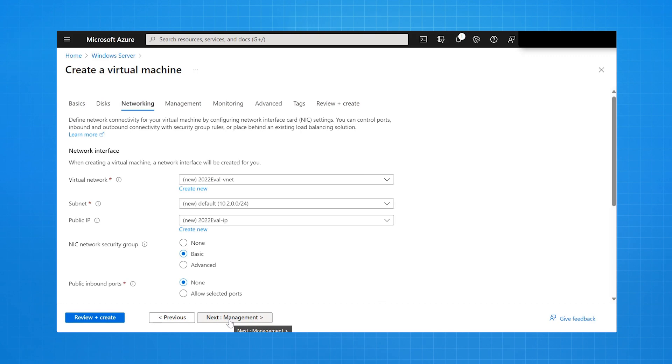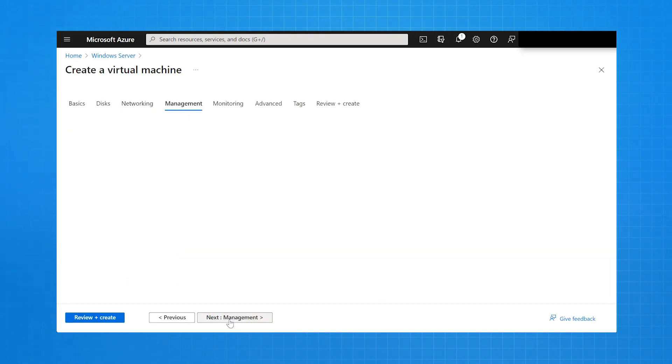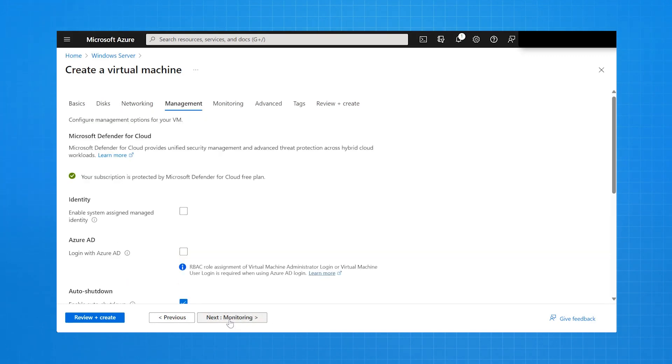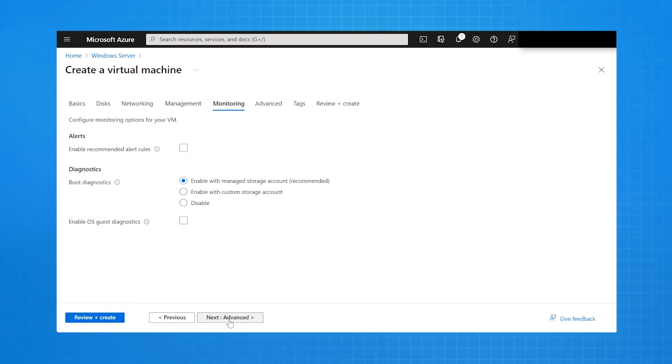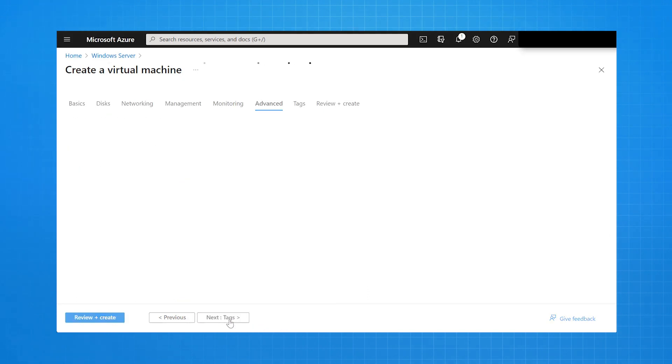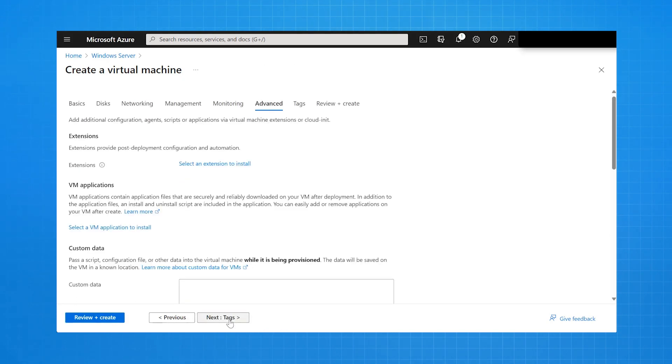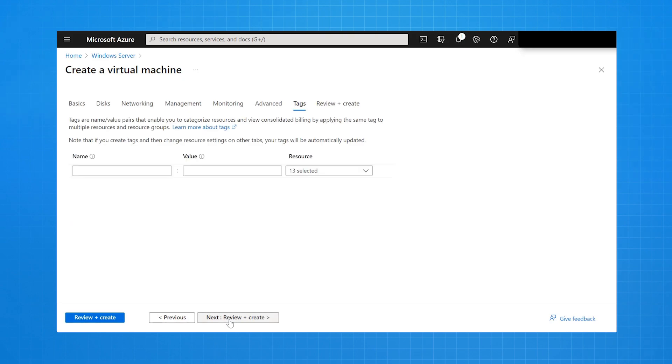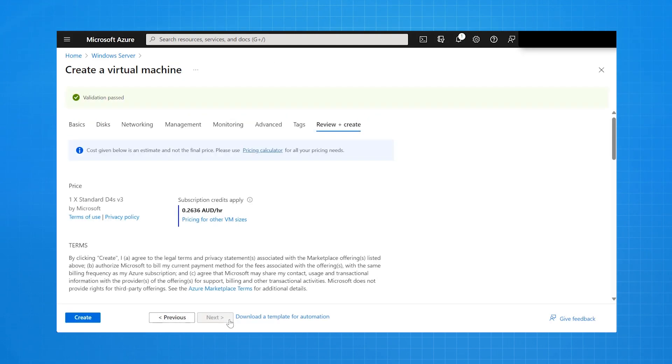I go through and I'm just selecting all of the default options for disks. It's going to create me a virtual network. The management options are monitoring. No tags. I select Review and Create, and then I select Create.